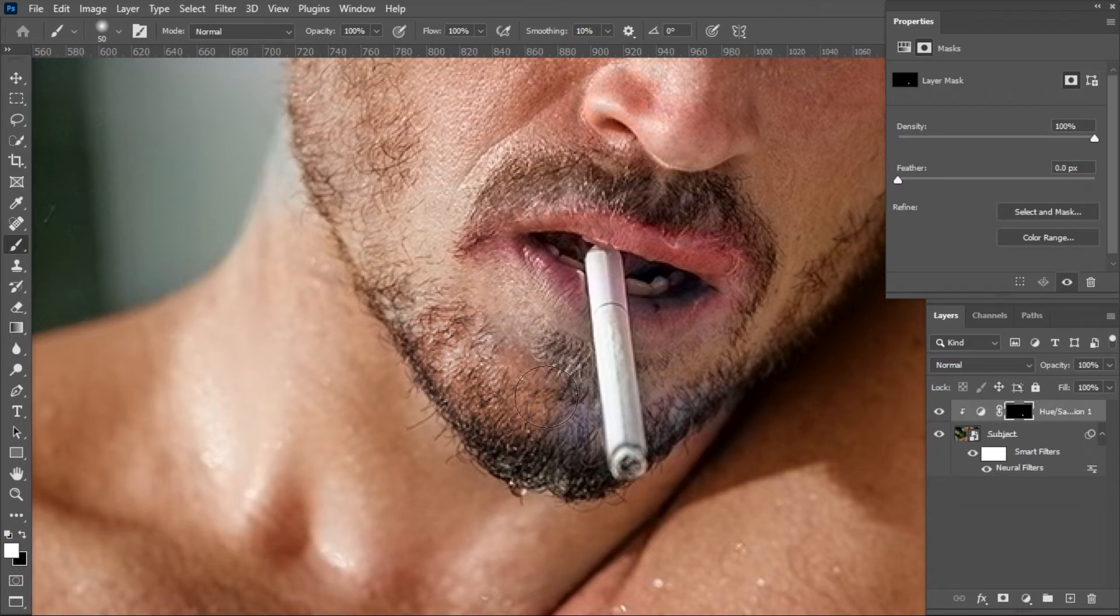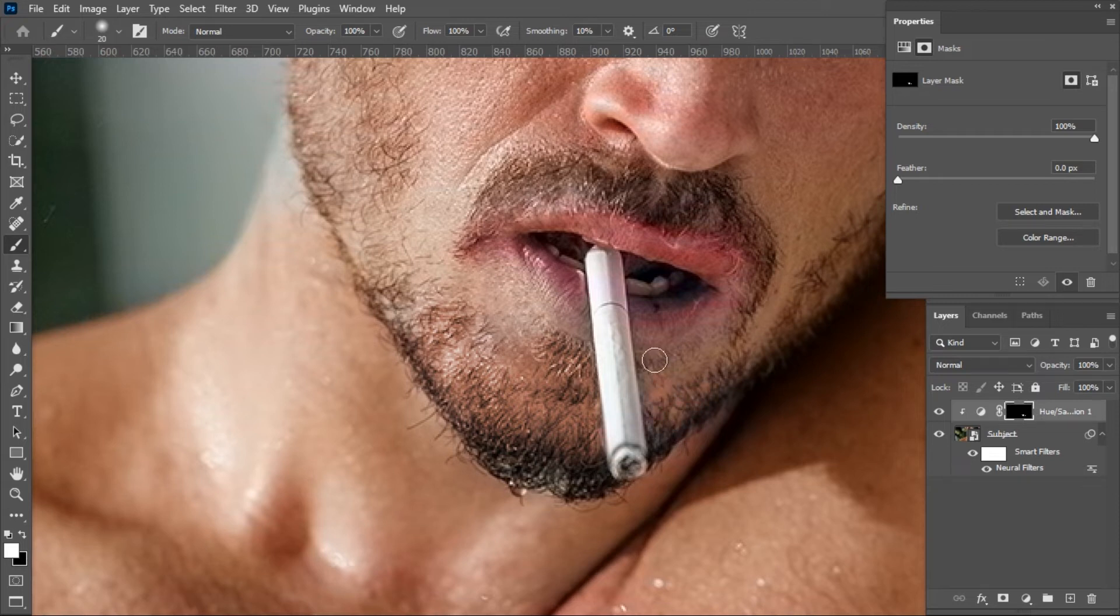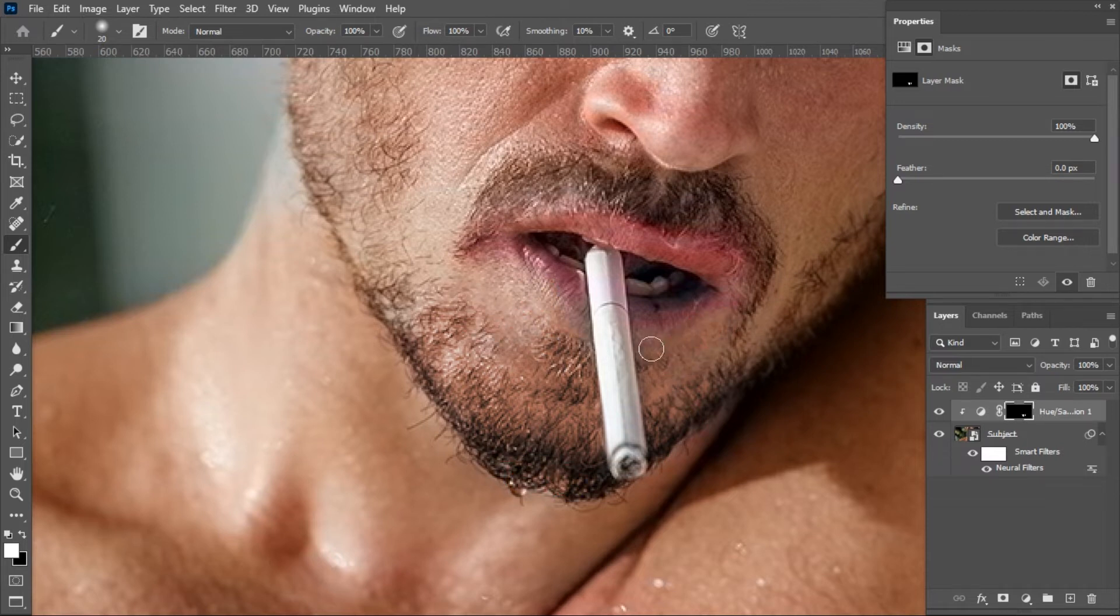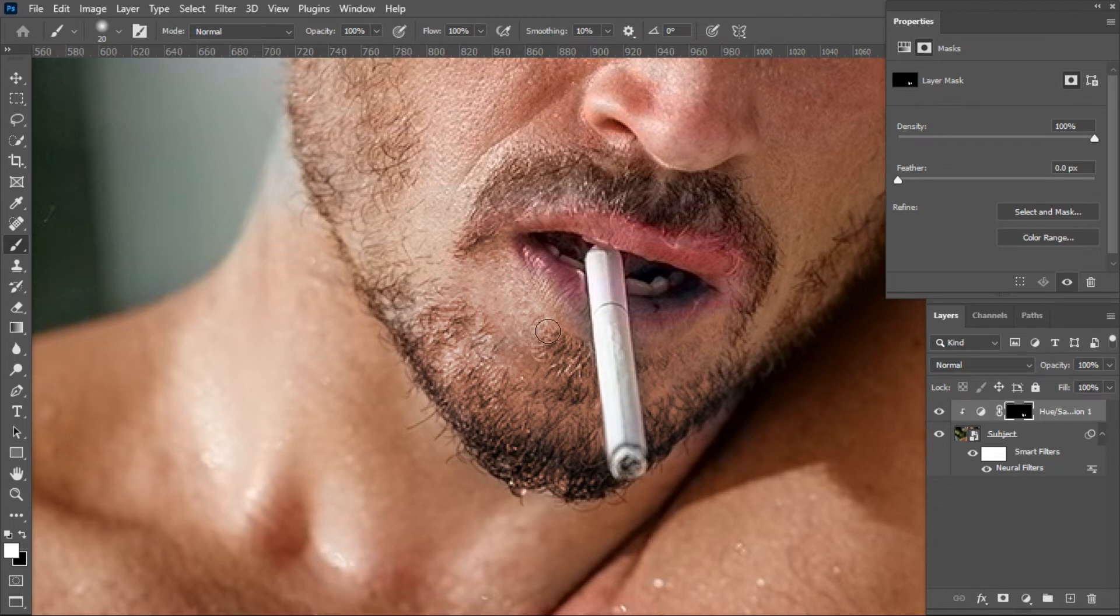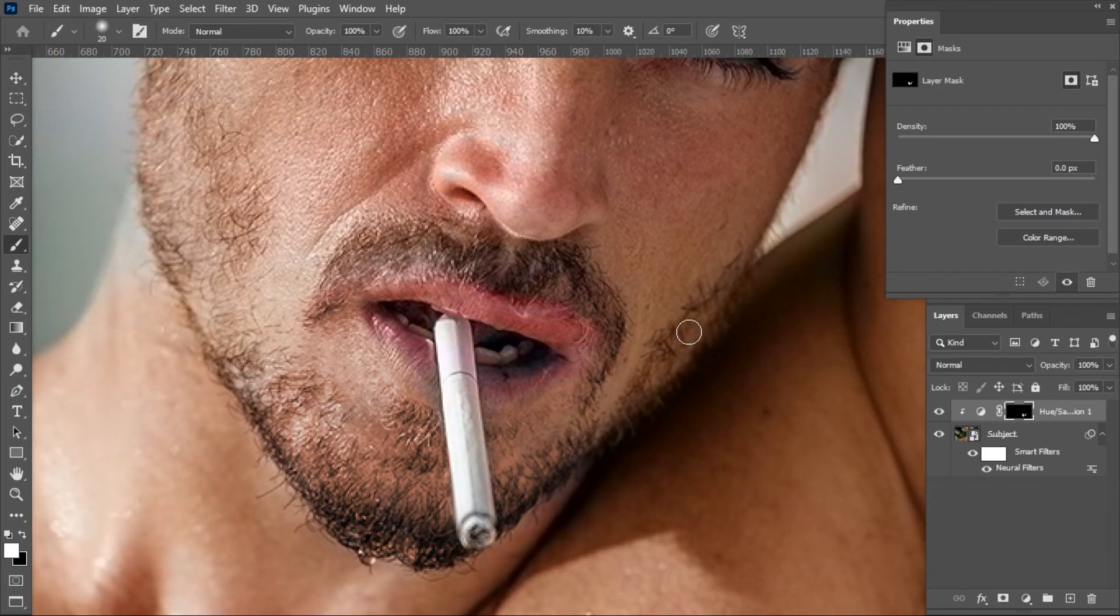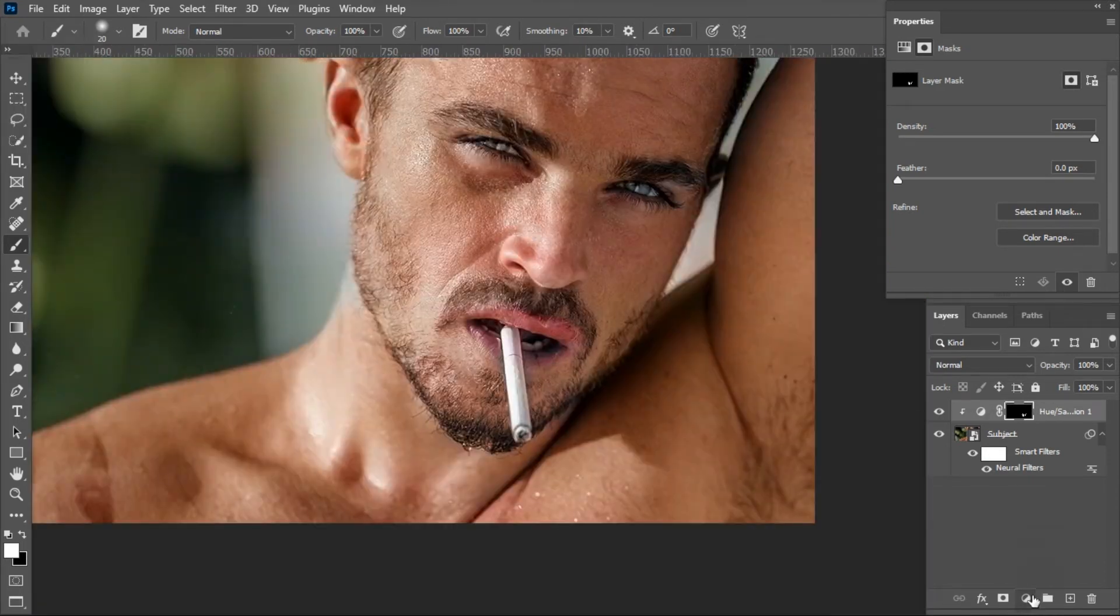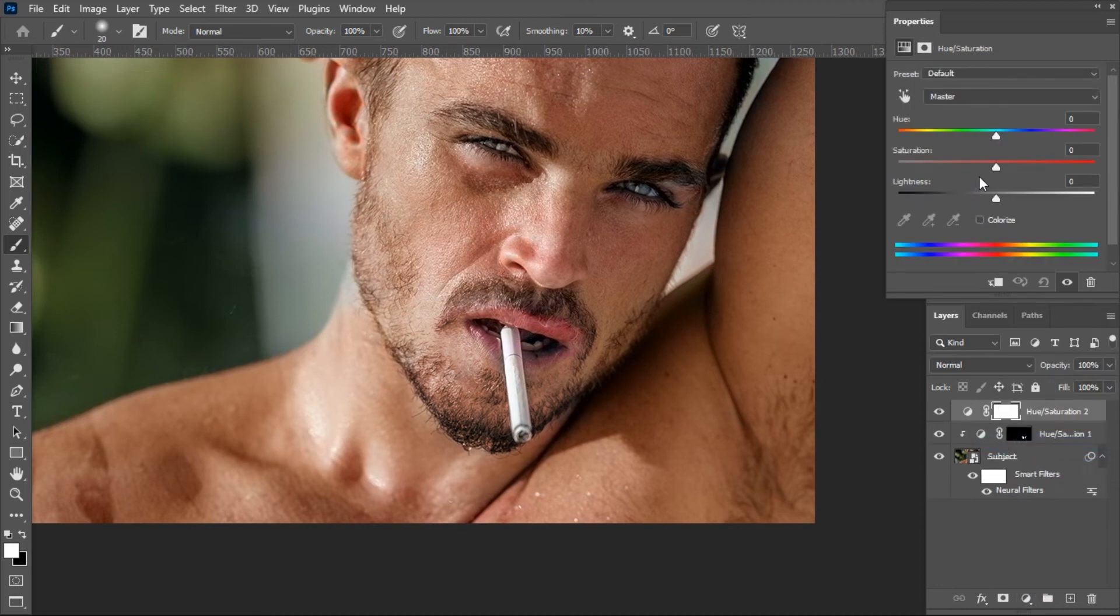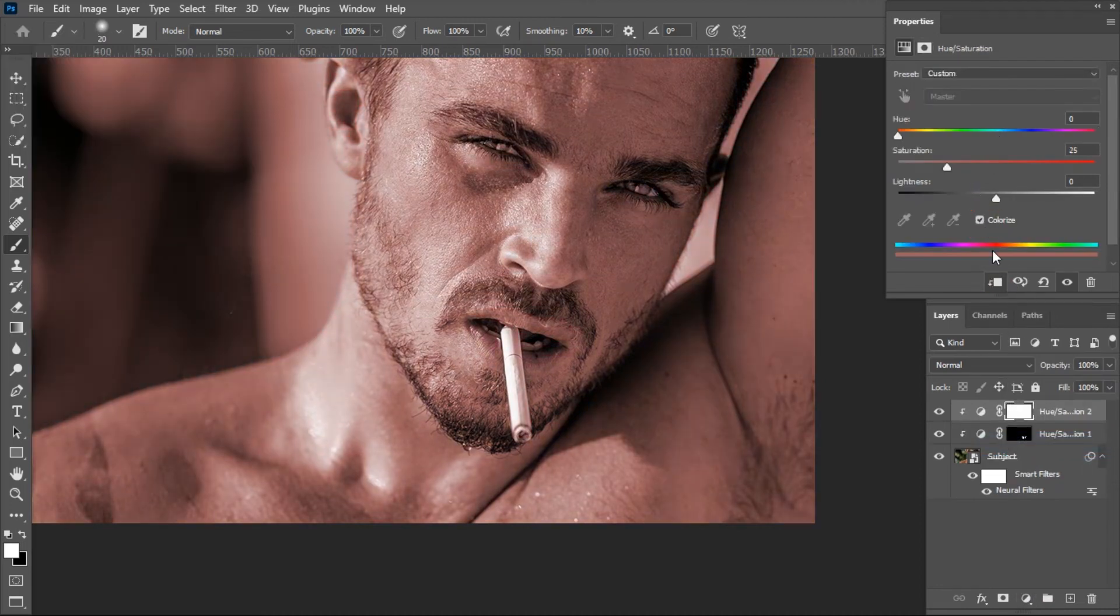With the brush tool selected, brush over the areas. I'm happy with this result. Add another Hue Saturation adjustment from below, clip it with the layer below, and check the Colorize box.